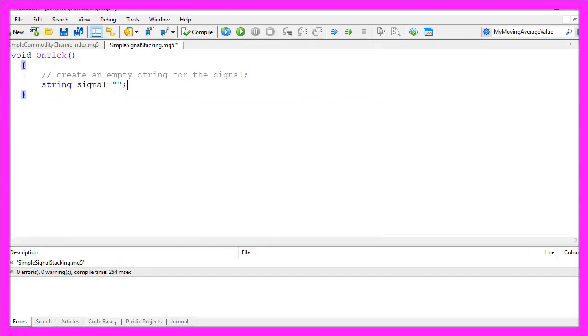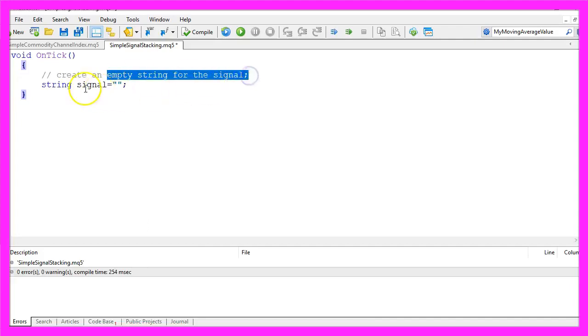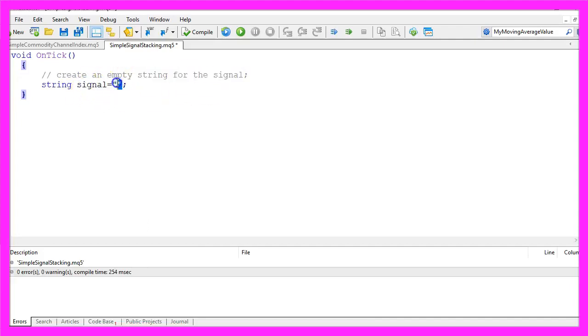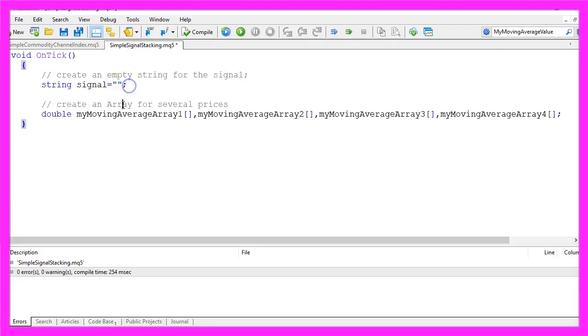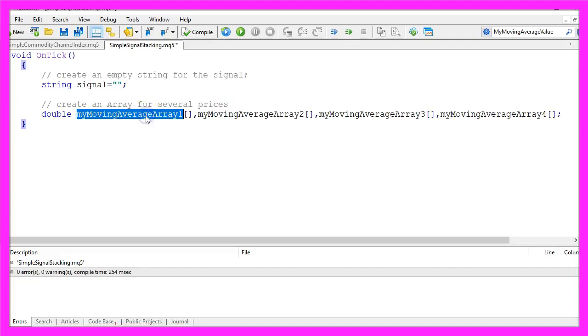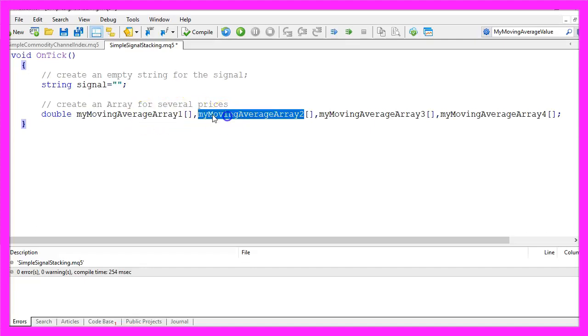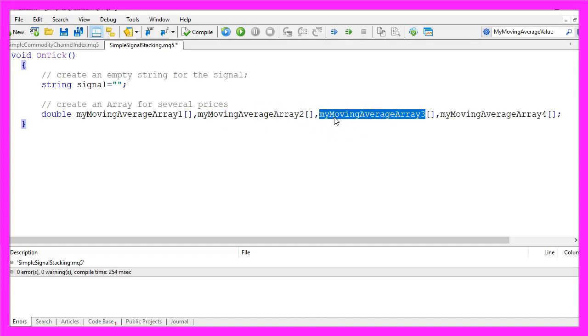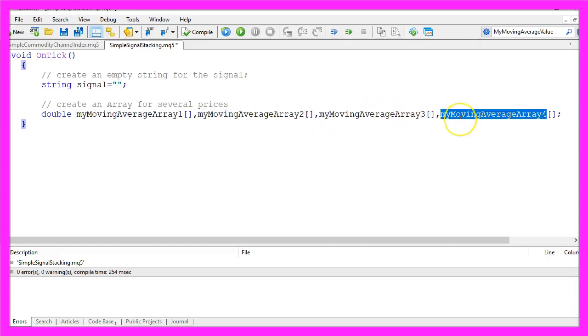We want to start by creating an empty string for the signal that will be also called signal, and we don't assign a value here. Let's create an array for several prices. In fact, we are going to create four: we will call them my moving average array one, my moving average array two, my moving average array three, and my moving average array four.